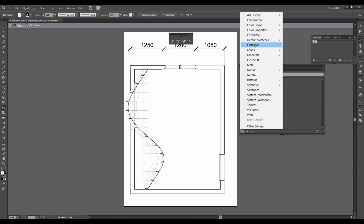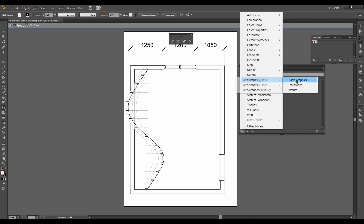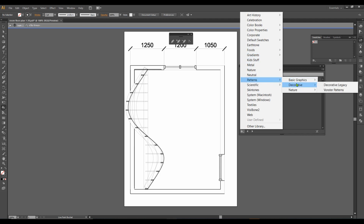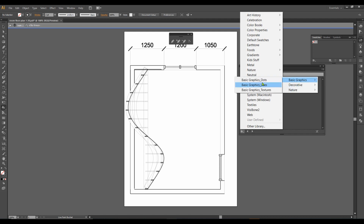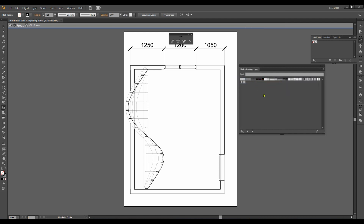You can also come back to this menu. I'll go for patterns — basic patterns, lines, textures — and let's go for lines, or for example some other interesting patterns.